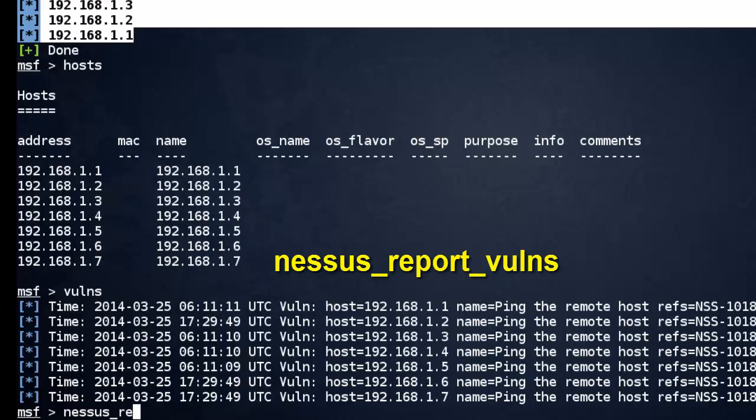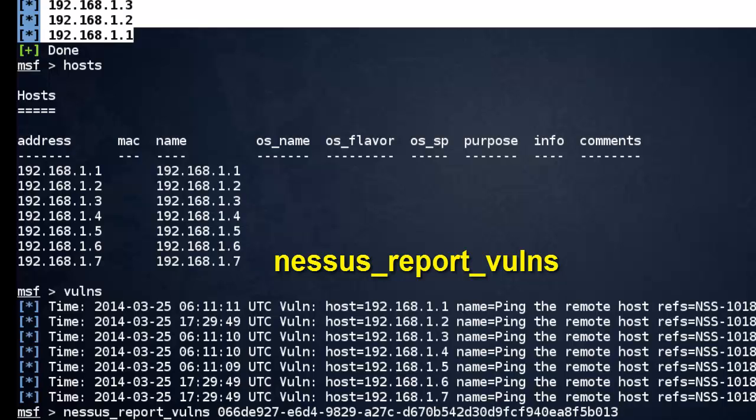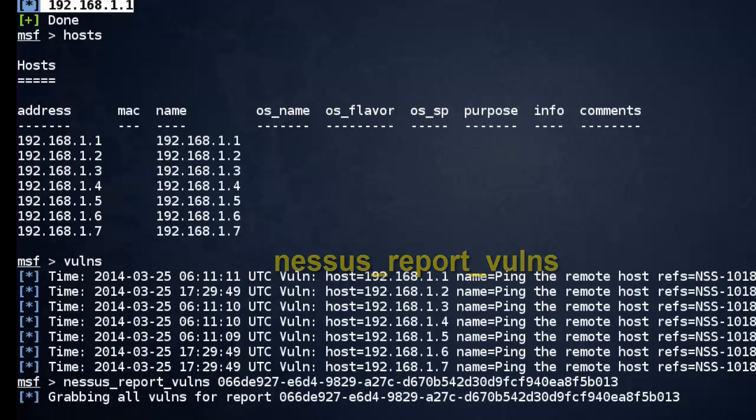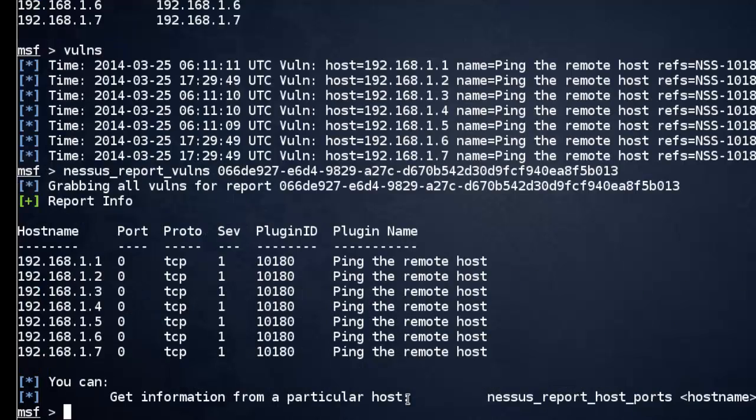Nessus report, the command, and report ID. Just enter the command. Here you can see vulnerabilities and targets. There are many commands.